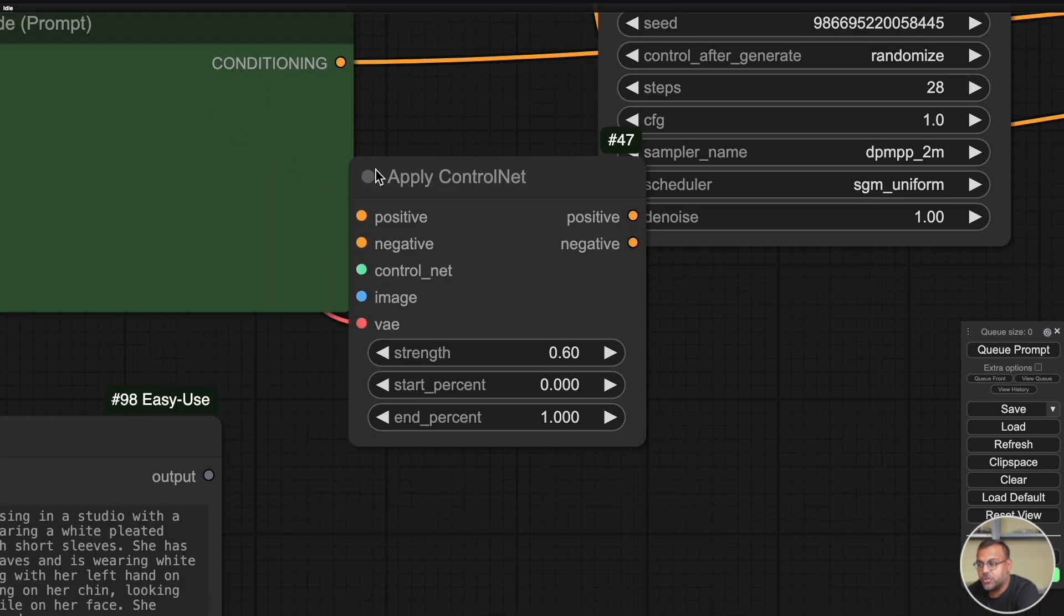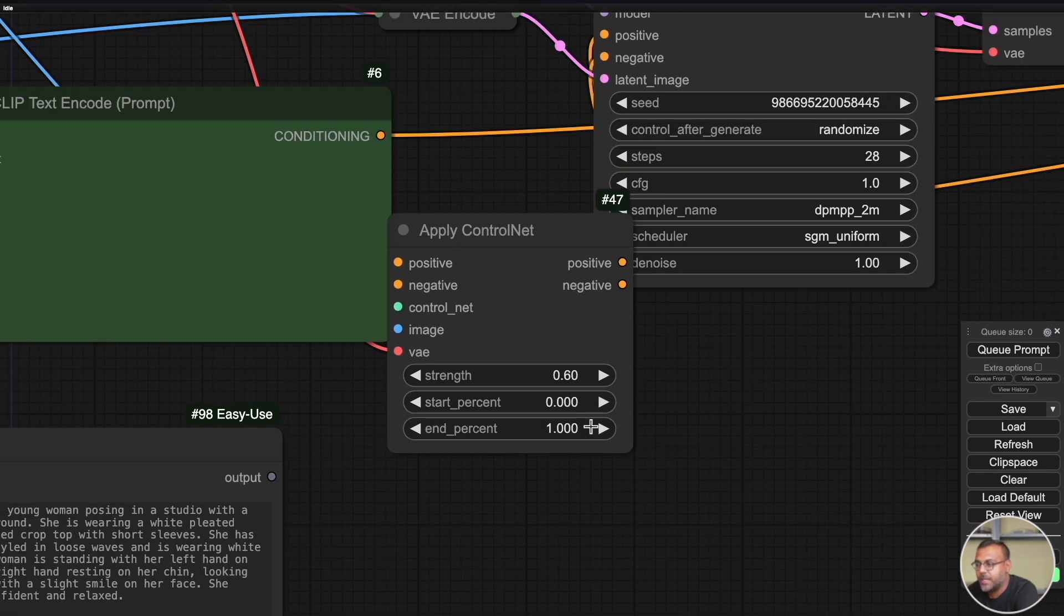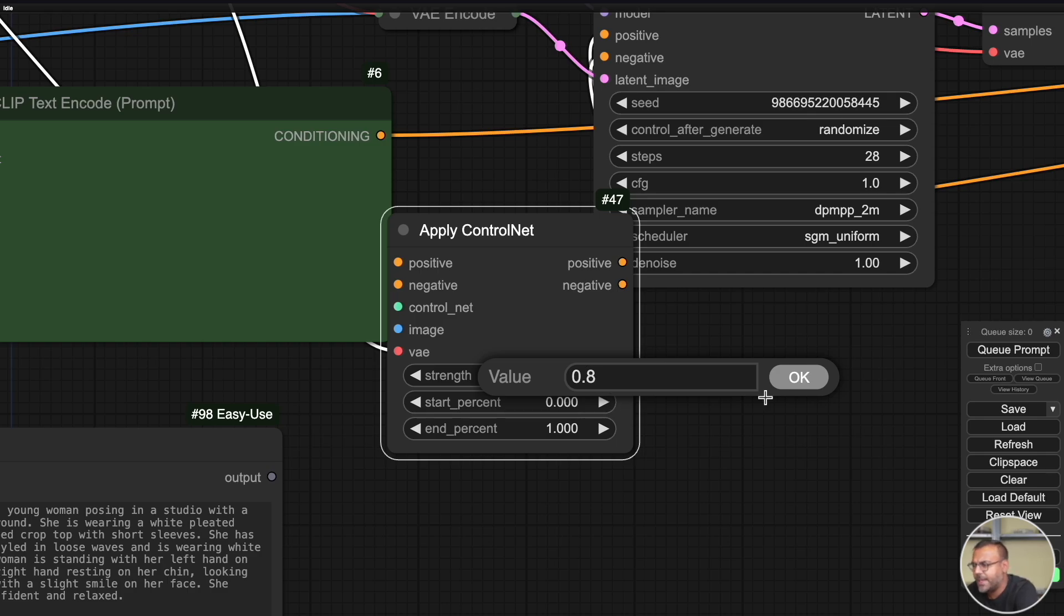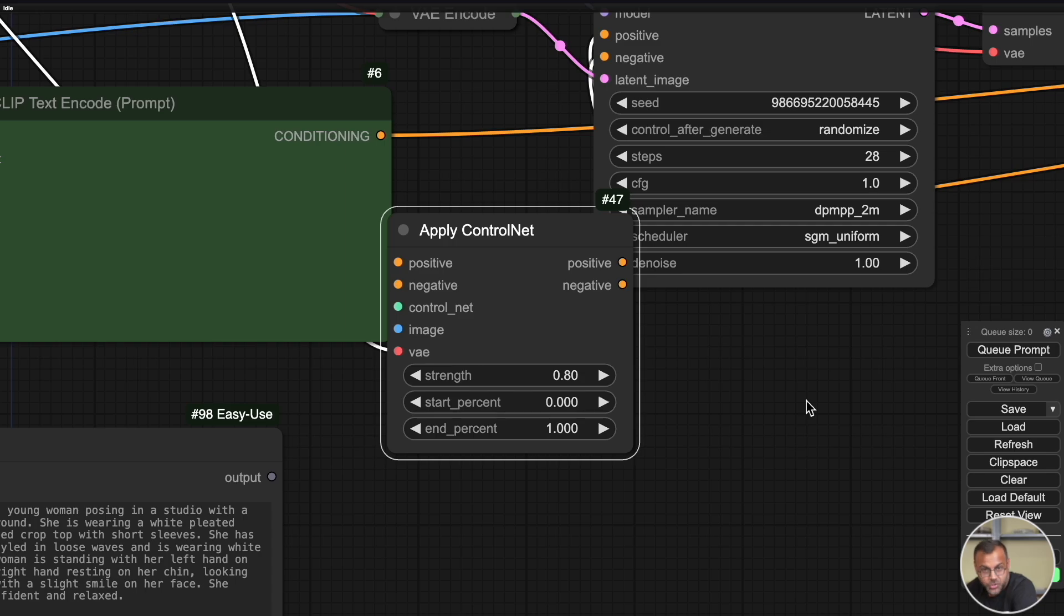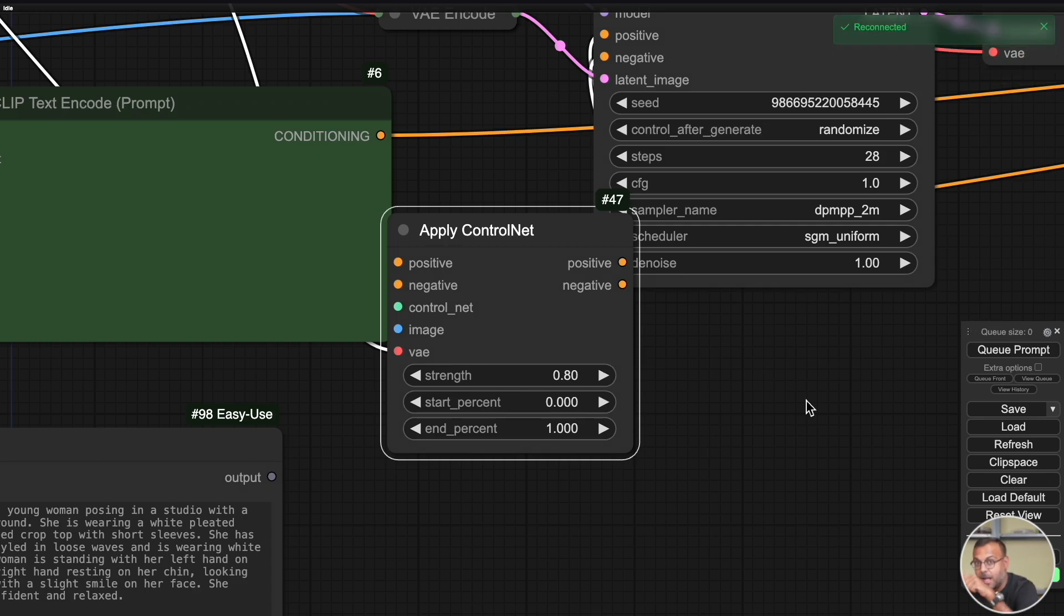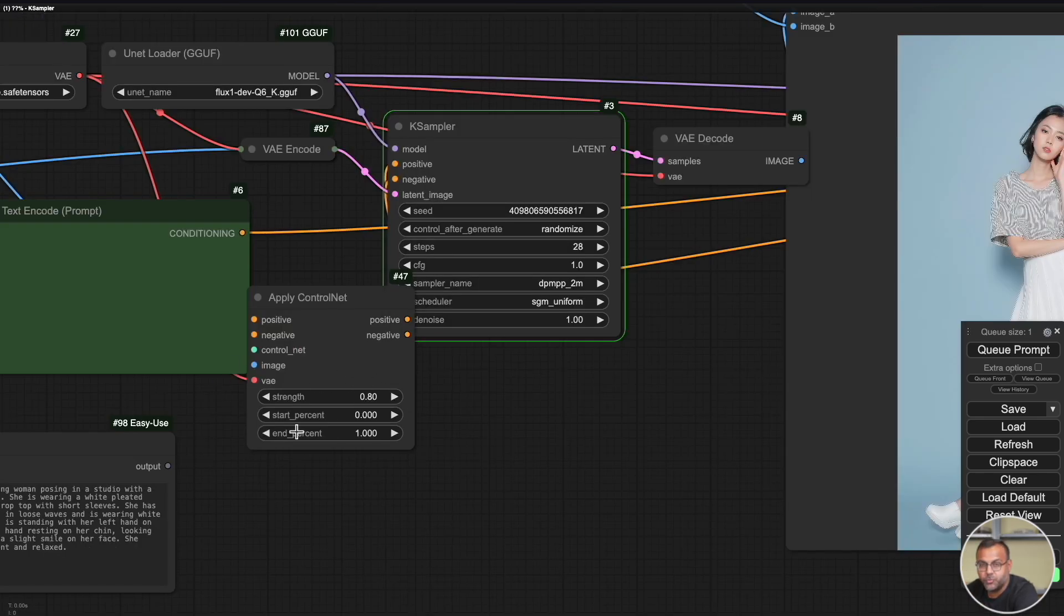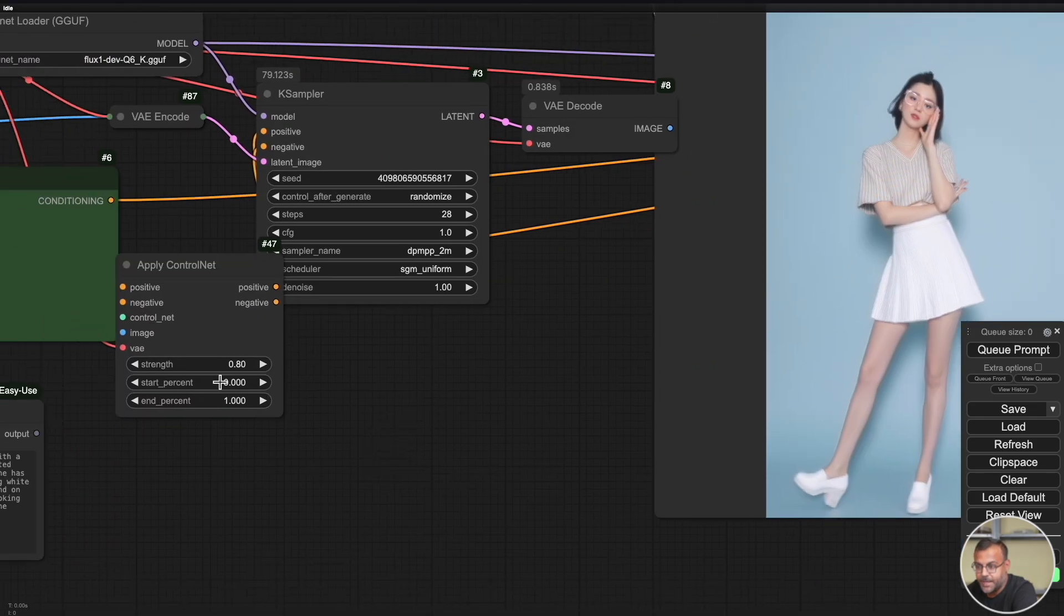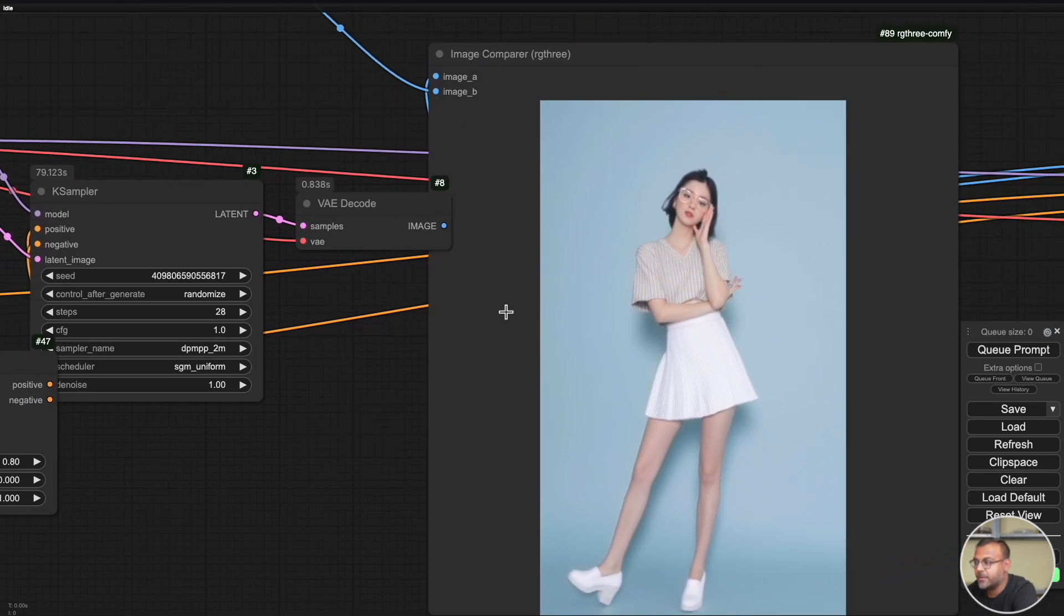Well, you can come down here to the Apply Control Net, and we can adjust the strength. Now, typically, you're going to want to leave the strength between 0.4 and 0.8, with, if I remember correctly, 0.8, giving you an image that follows your original or source image a little bit more closely, and giving the AI less variance. The downside of that is that you're going to get less work on the details, and if you lower the strength, you are going to get a final image that adheres less closely to the original image, but then the AI has a little bit more freedom to go in and fill in the details.